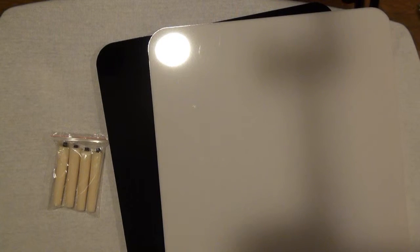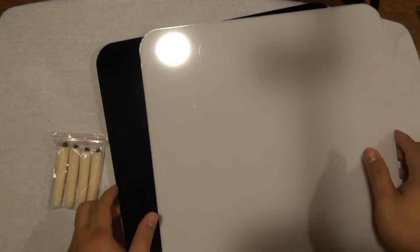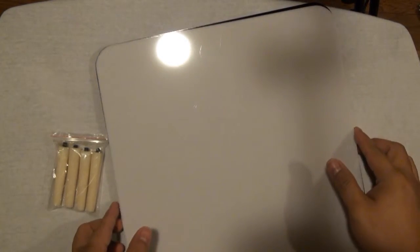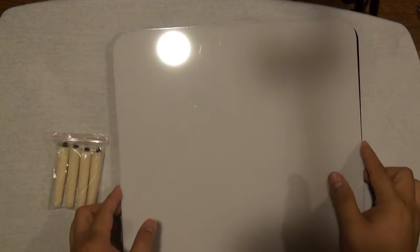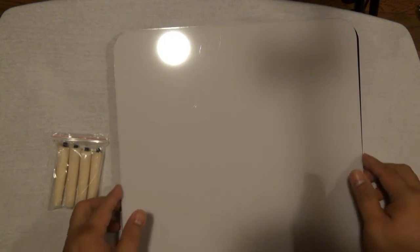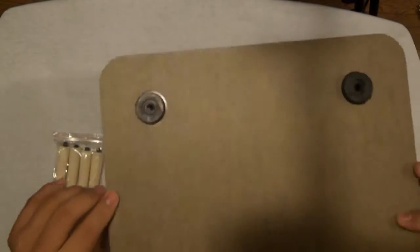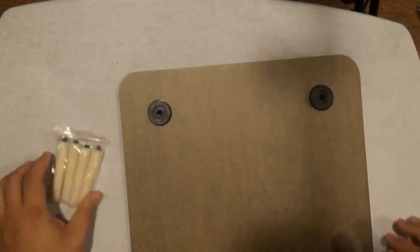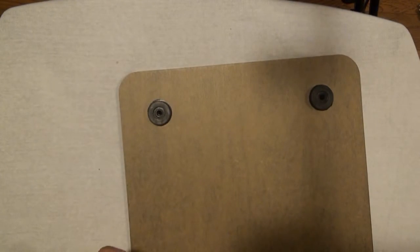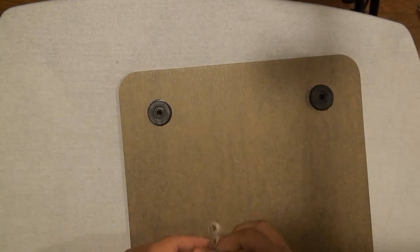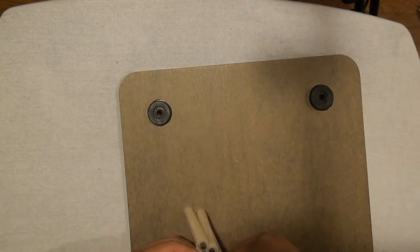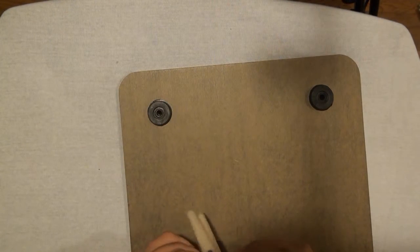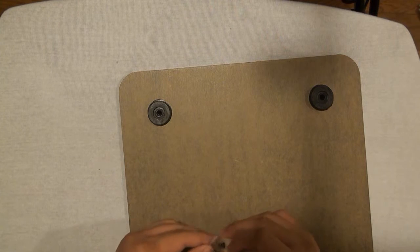Alright, so that's how the white one looks. We're gonna try to put the legs in.